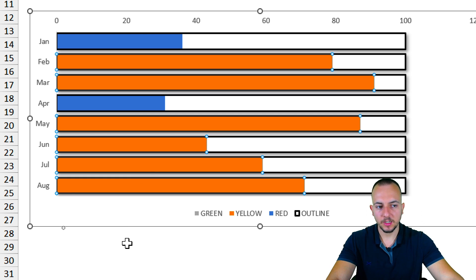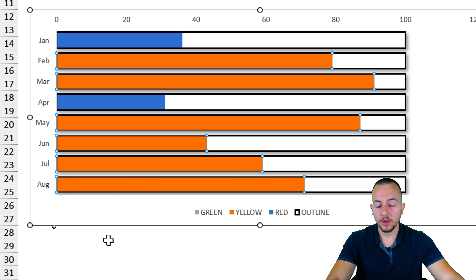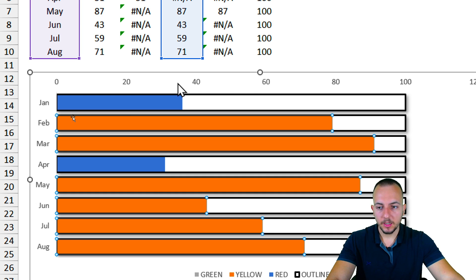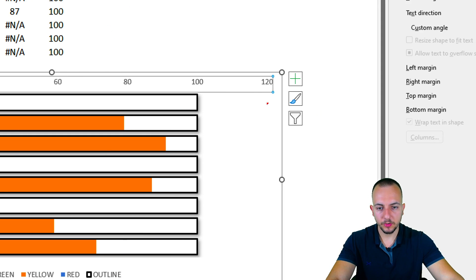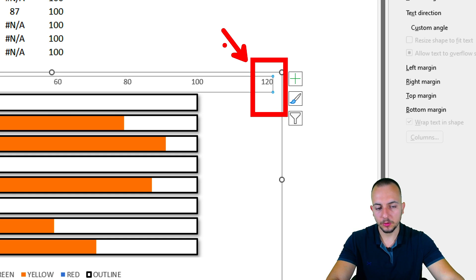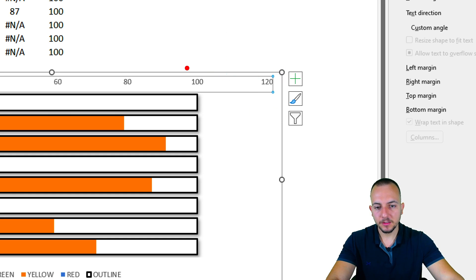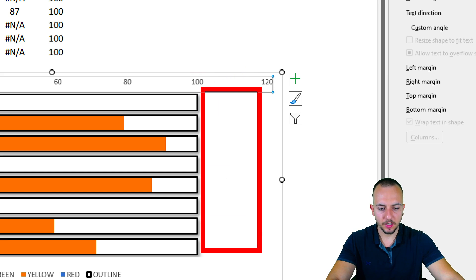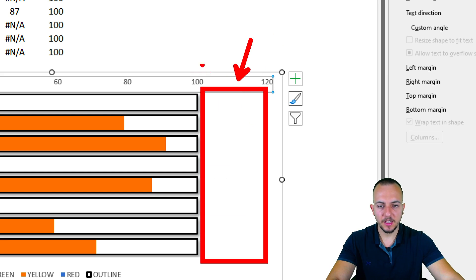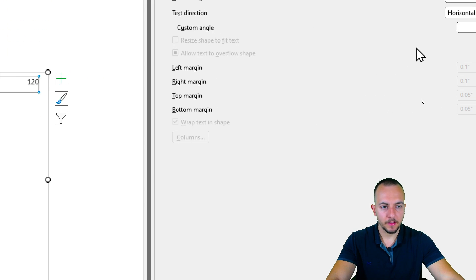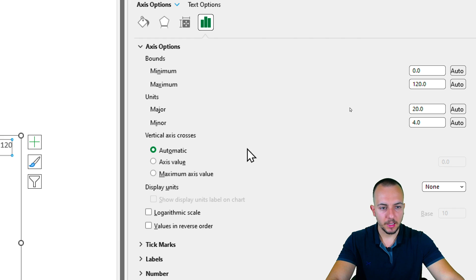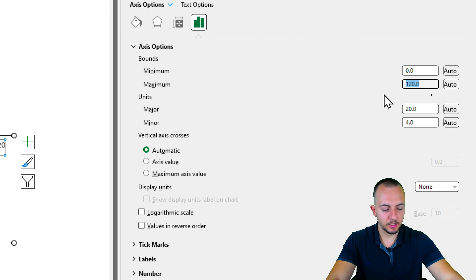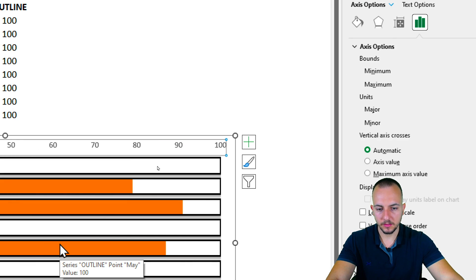Now let me click on the numbers at the top of the chart. The current maximum is 120, but the maximum value I can have is 100, so there's no need for that extra space. I go to Axis Options and set the maximum to 100, then press Enter.